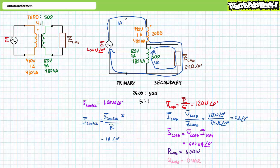Consider the amount of power capable of being transferred by these same windings configured as an auto transformer. When configured as a traditional transformer, it only had a rating of 480 volt amperes. However, when configured as a step-down auto transformer, it allows the same device to transfer 600 volt amperes — an increase of 1.25 times — without ever exceeding the rating of either winding.